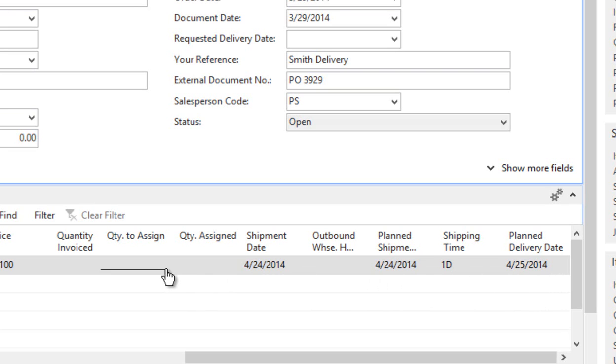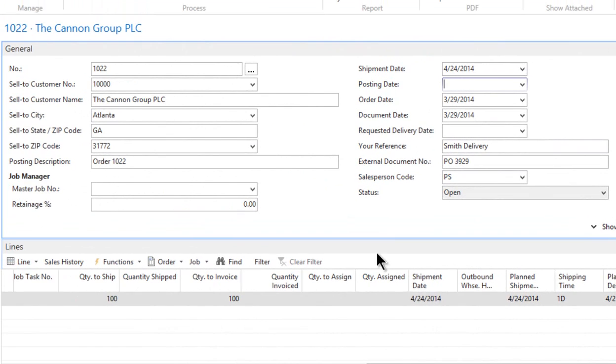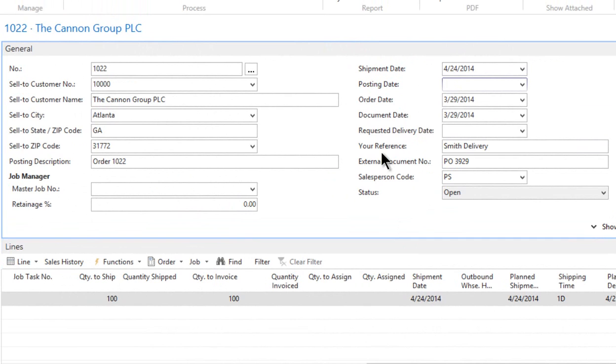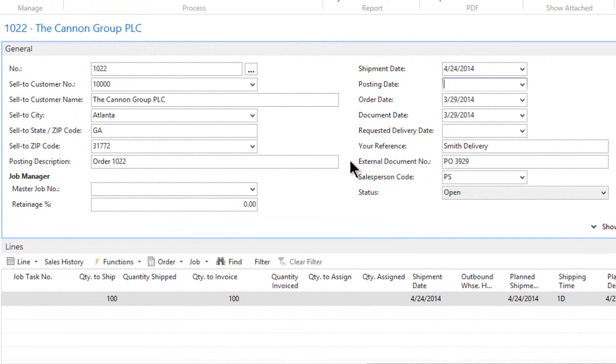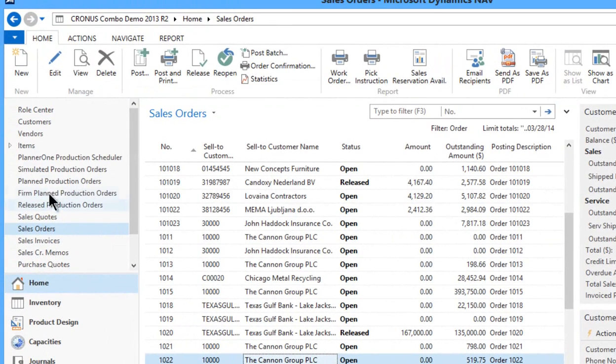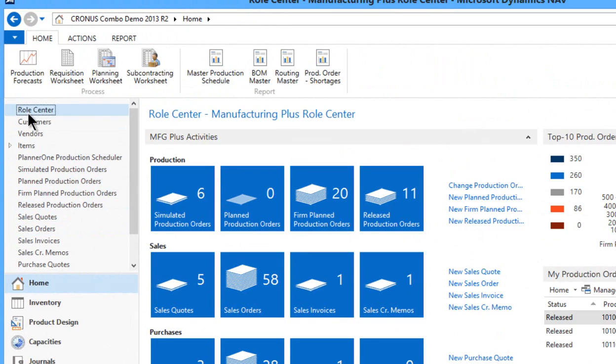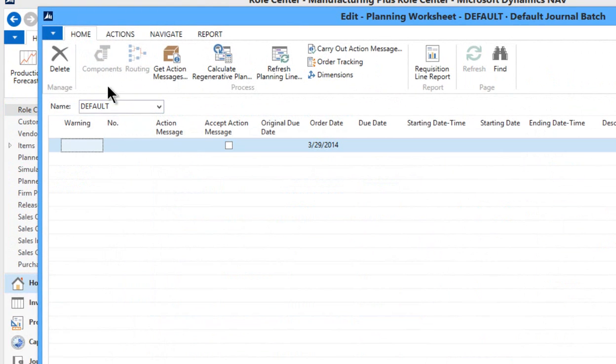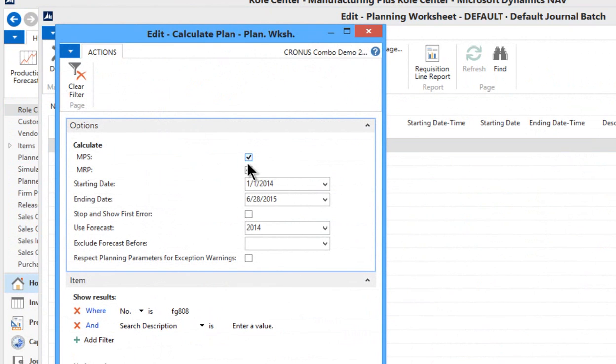Now we've just changed the date from the 17th to the 24th, and what we want to do is be sure that the corresponding production order is updated with that information. Well, that's where you run the planning tool. The planning tool really kicks that in high gear, and it's located right on your main menu here called the planning worksheet.